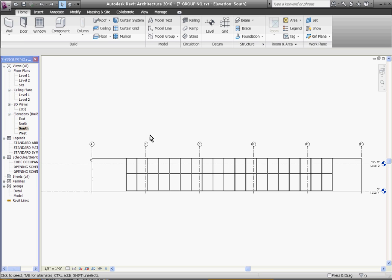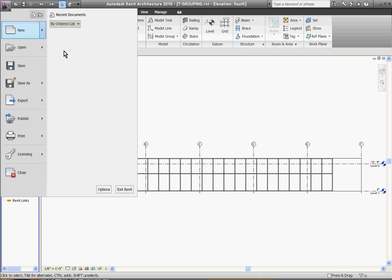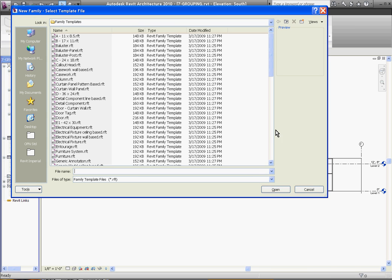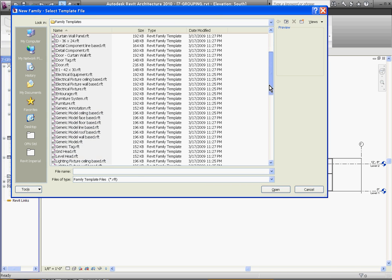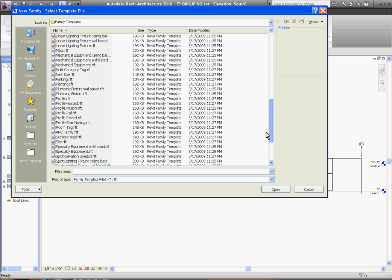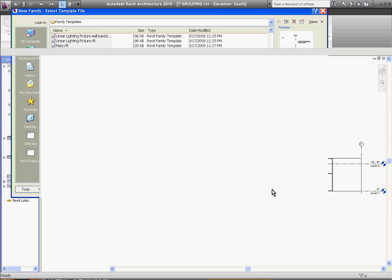To do that, go to the big R at the top of the screen, pull down to new and choose family. Browse to your family templates and we're going to look for a template for a new mullion profile. Once you find profile-mullion, click open.